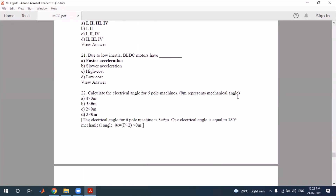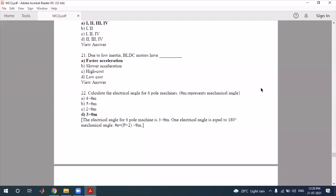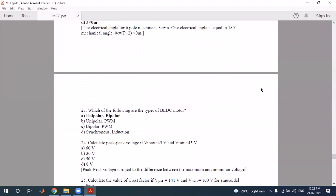The BLDC motor has low inertia. To calculate the electrical angle of a six-pole machine, you use the relationship between mechanical angle and electrical angle using the standard formula. Apply that formula and option D will be correct.